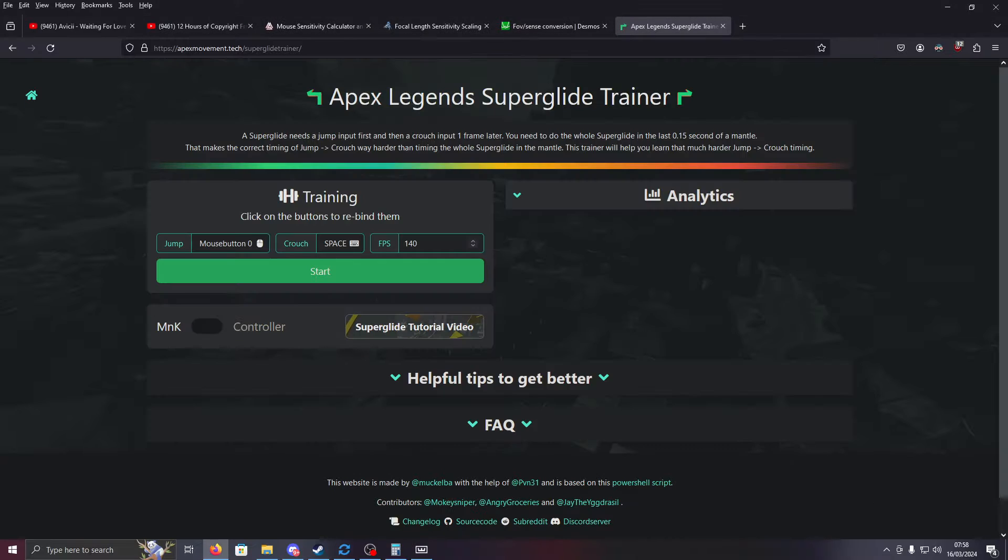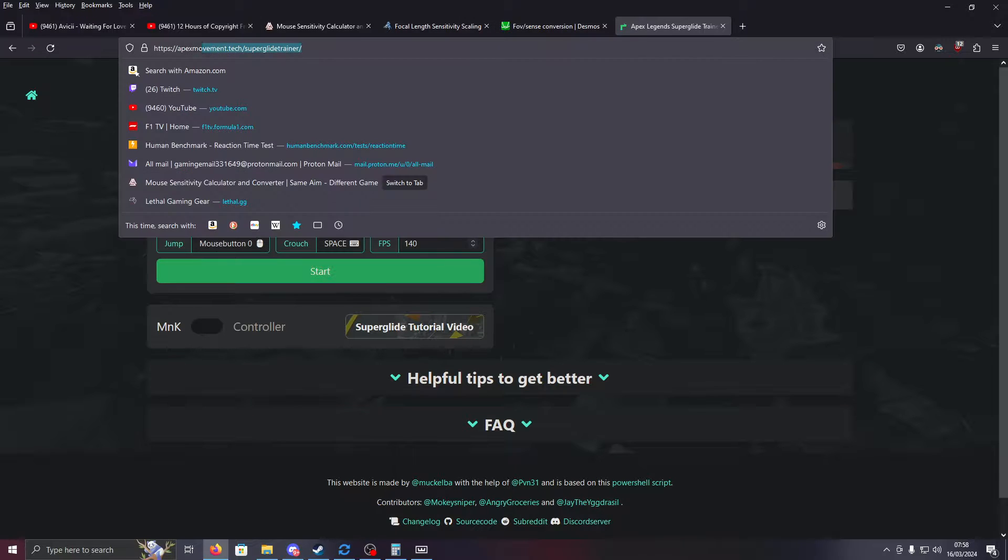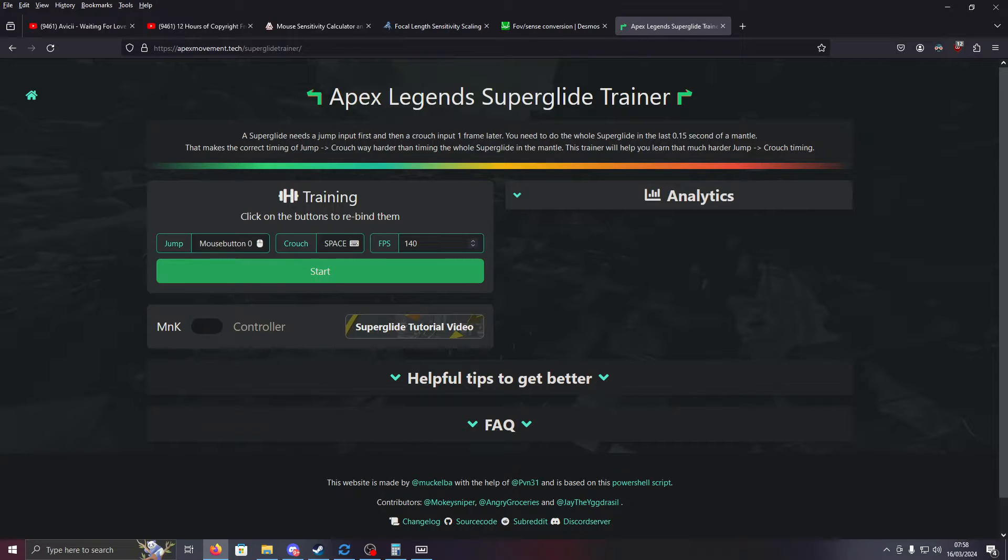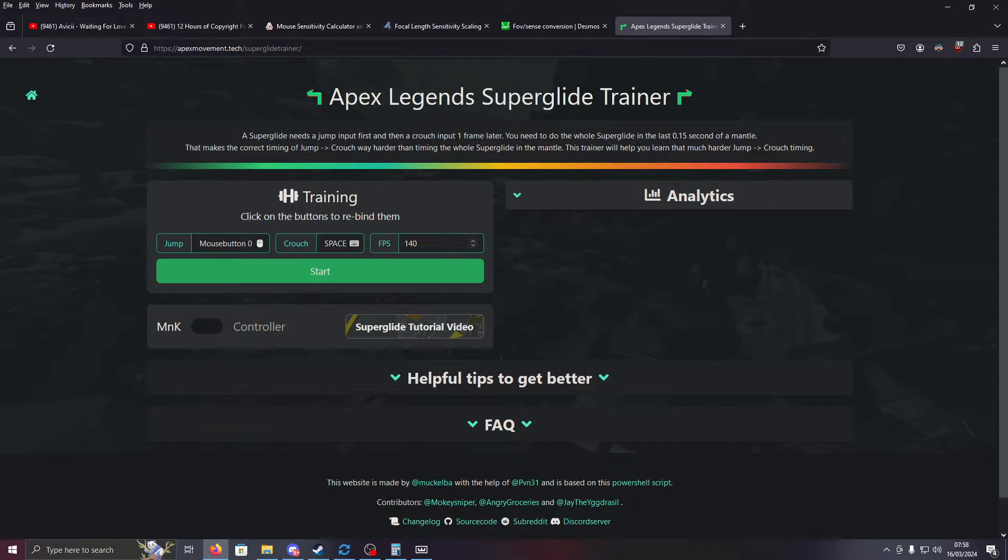First thing you're going to want to do is head over to this website, which I will link in the description, the Apex Legends superglide trainer. I use a really weird keybind, so ignore mine for the jump and crouch, but you'd put in here whatever you personally use, and for frames per second, put in whatever you average in Apex Legends.